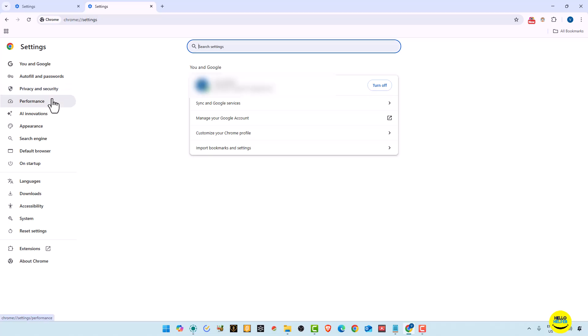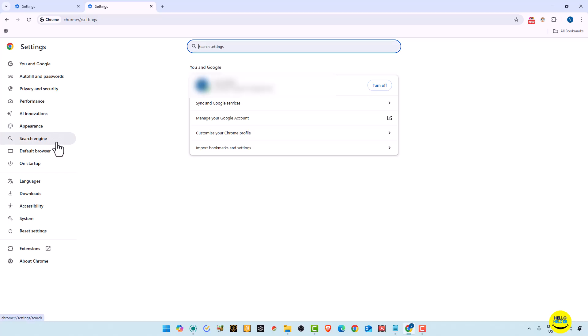Also you can manage your performance by your hardware acceleration. And new things are available in Google Chrome browser that is called AI innovations. In upcoming videos I will share with you a very advanced method how you can use AI in Google Chrome. Here you can also change your appearance and your search engines.